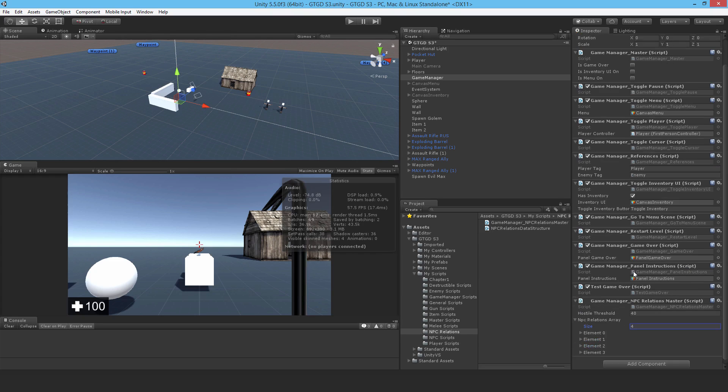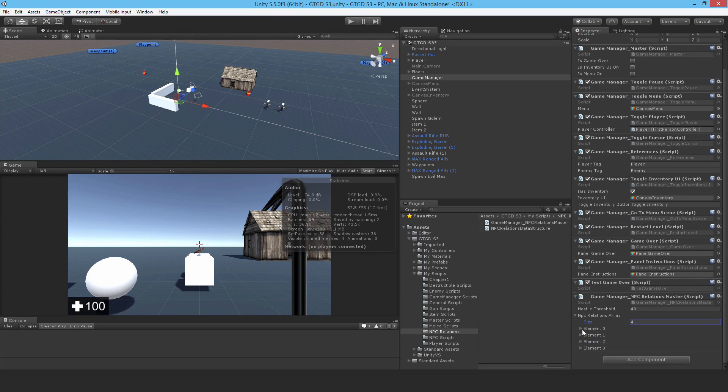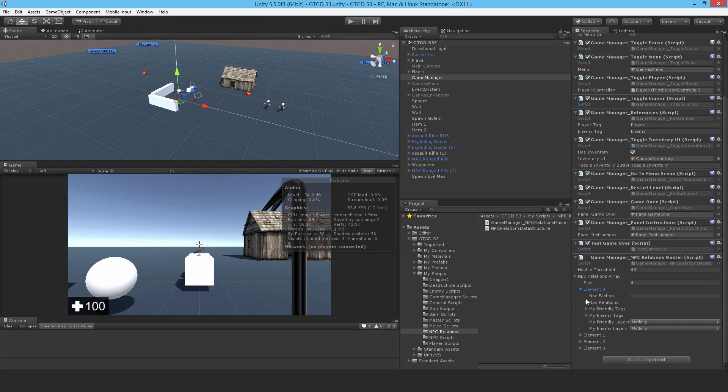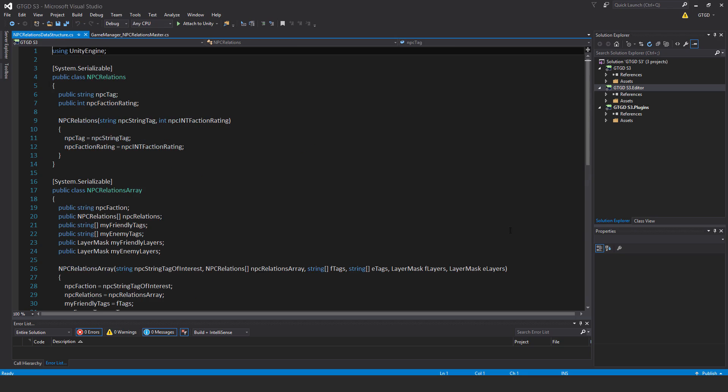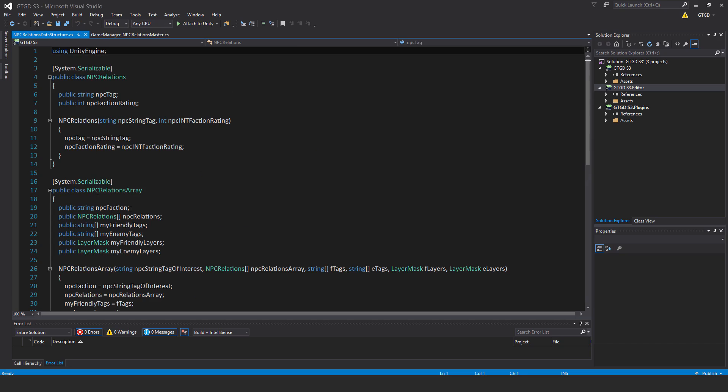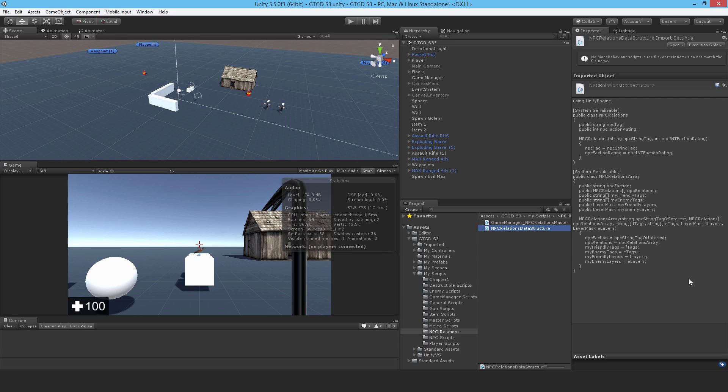Now in each of these elements, I must fill in that information. You can see it now - see the NPC faction, NPC relations, tags, layers, just as we were writing in the data structure script. So if I just open that up, that's what you are seeing there. So now we're actually seeing that inside of the inspector and we can go ahead and fill it in.